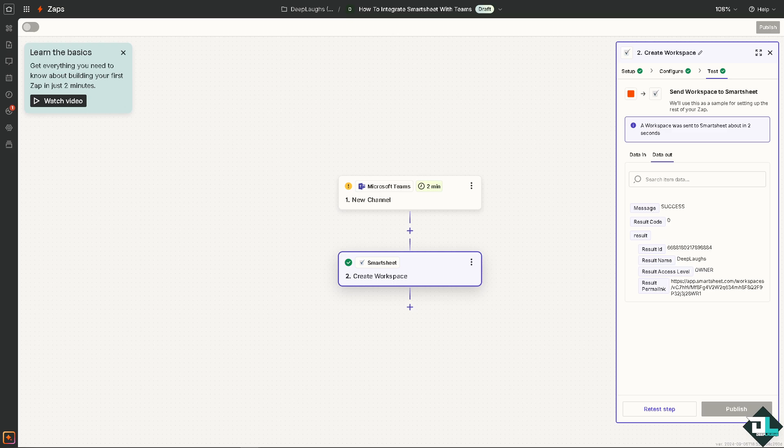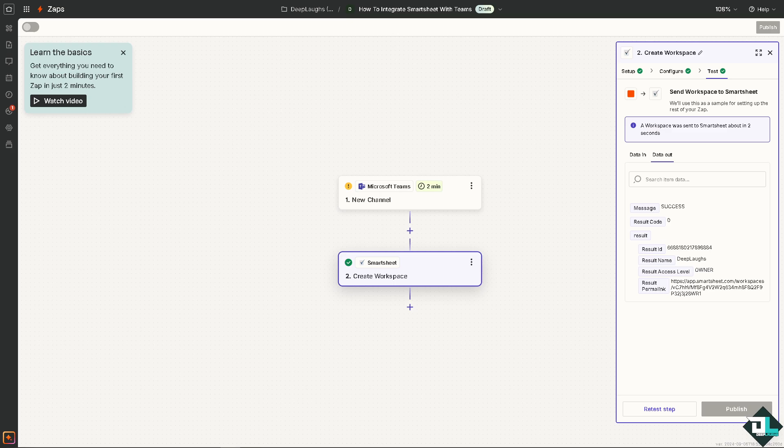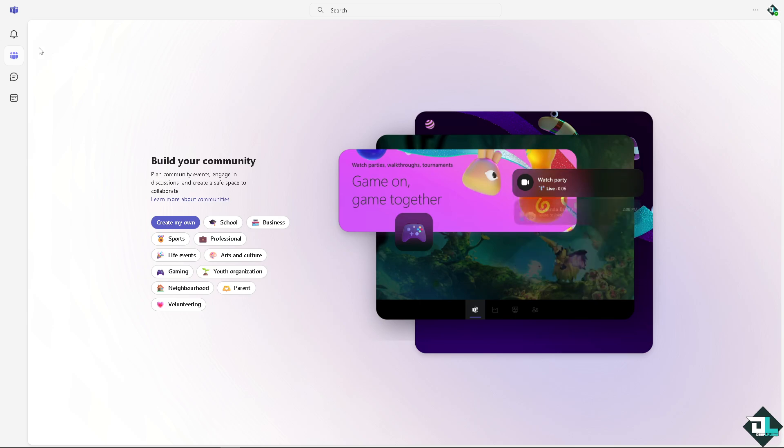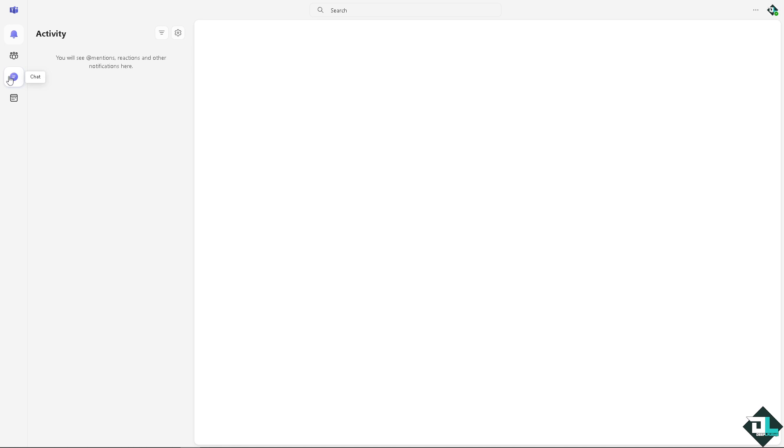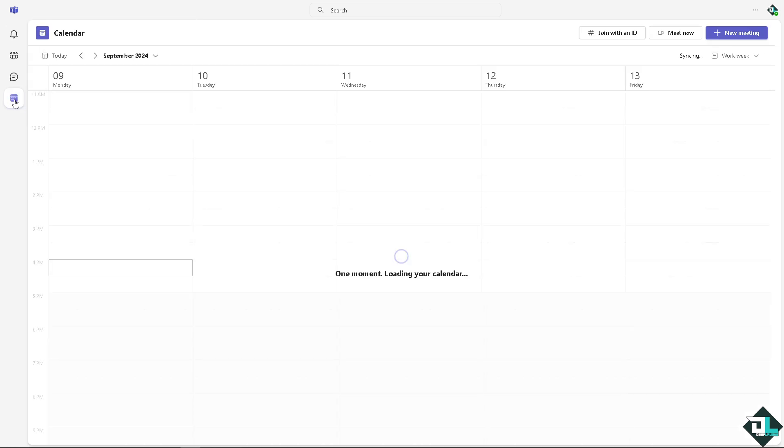This will allow teams to access important project data and metrics from within Teams, improving accessibility and decision-making. If you're working from different teams, for example, IT, marketing departments, they can now collaborate on Smartsheet projects within a shared Teams environment, improving cross-communications.